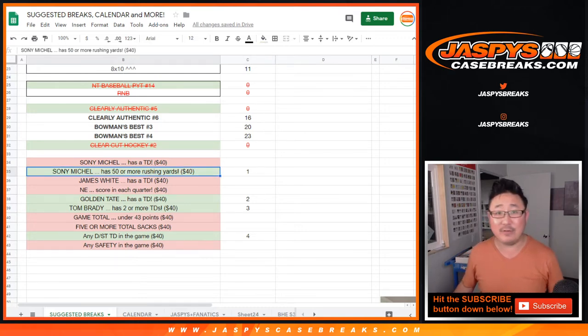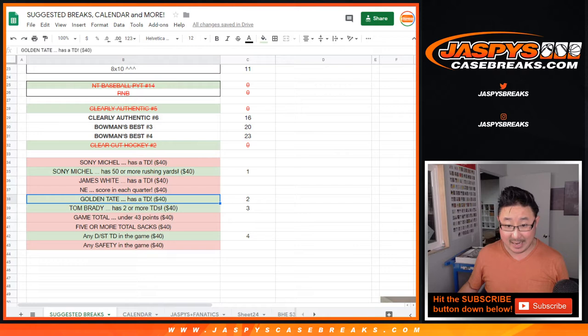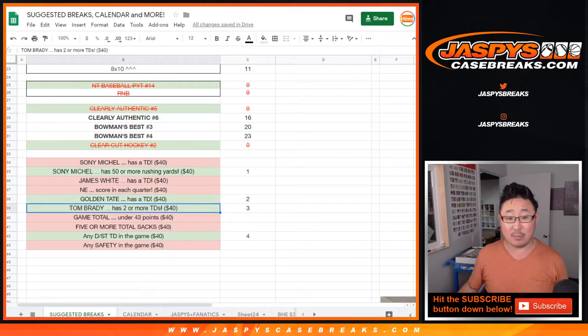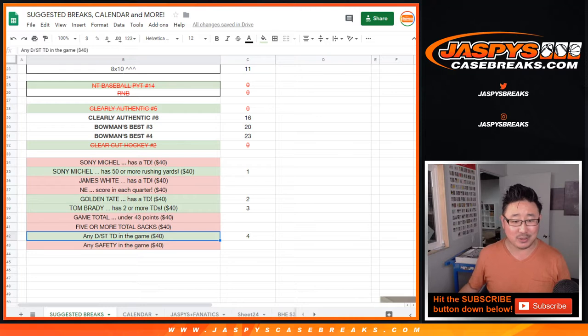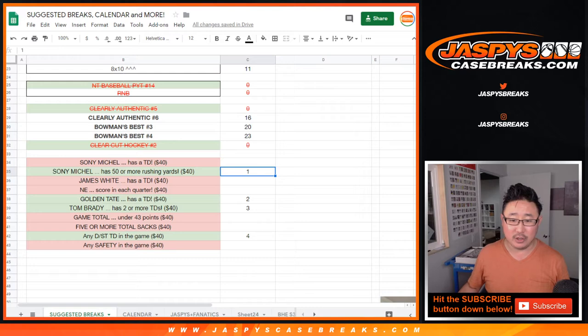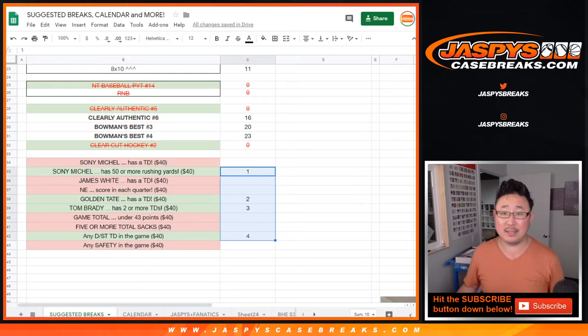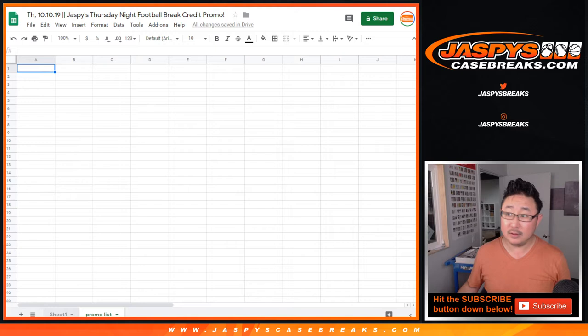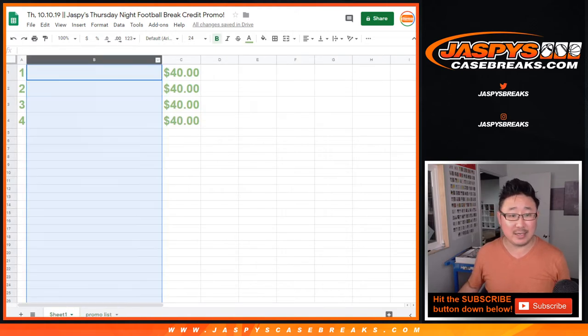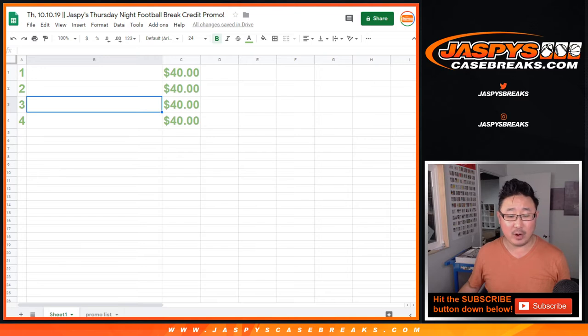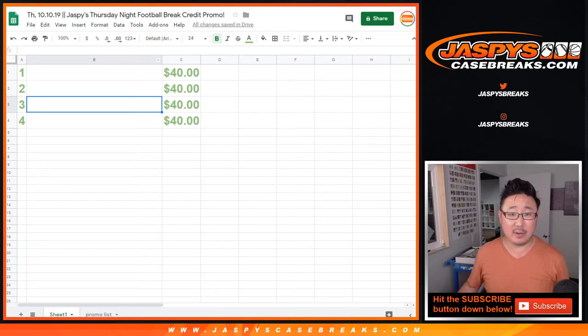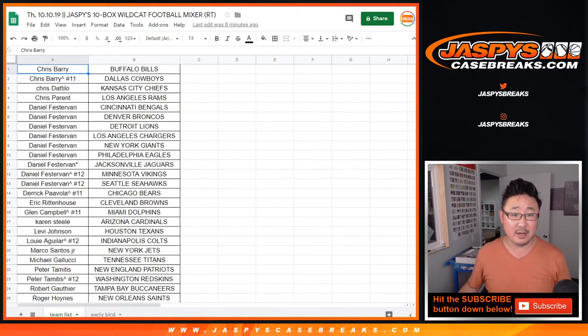Sonny Michel did indeed have 50 or more rushing yards. Golden Tate had a touchdown. Tom Brady had two or more TDs on the ground and then there was a special teams or a defensive touchdown. That's four $40 break credits. So when I randomize all those lists, top four will get $40 each. Big thanks to everybody who got into the break. Now let's get the whole list together of those eight breaks.